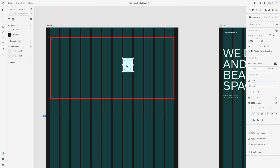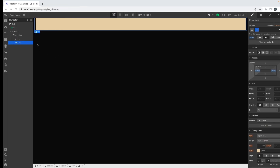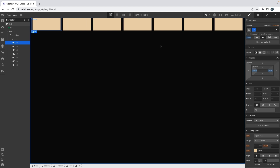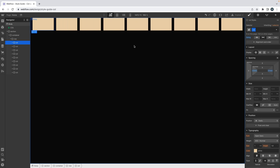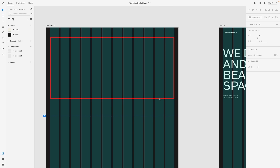Now I have one element taking the width of 12 columns. If I duplicate it, my element takes half the space, and it keeps dividing each time I duplicate. So now I have 2, 4, 6, 8, 9, 10, 11, 12 — I have my 12 columns.